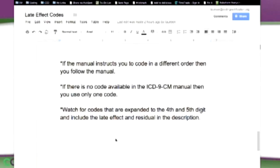When you take the CPC exam, they're going to give you the code but leave off the fifth digit in two of your choices. If you don't read around and look at that fifth digit to see that it's the late effect, then you need to add that. That's how they'll know if you are paying attention to the guidelines.